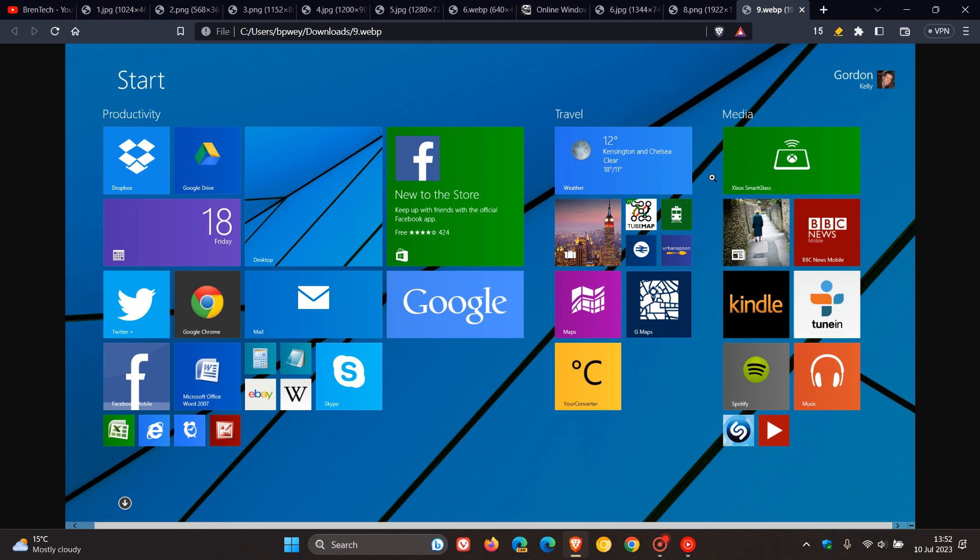These changes include the start screen, which uses large tiles that are more convenient for touch interactions and allow for the display of continually updated information and a new class of apps, which are designed primarily for use on touch-based devices.